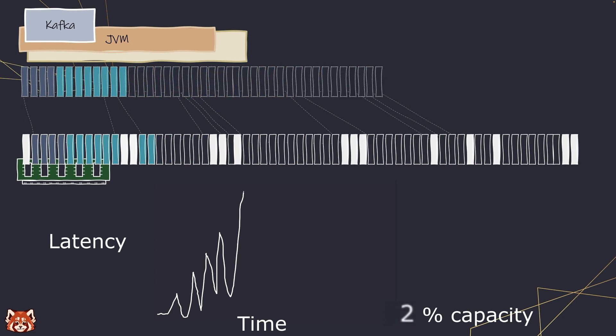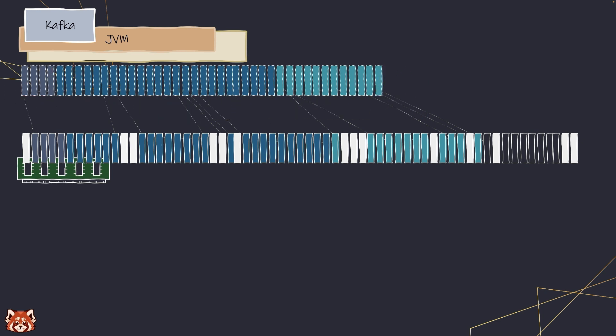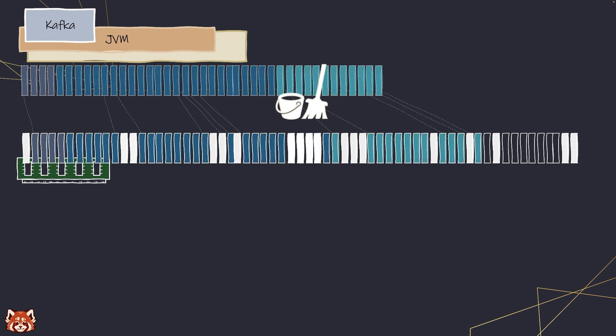As data is being created and destroyed during garbage collection, memory used to store the data can be fragmented, leaving small gaps of unused memory scattered throughout. Over time, these fragmentations can increase, resulting in decreased system performance and increased memory usage.